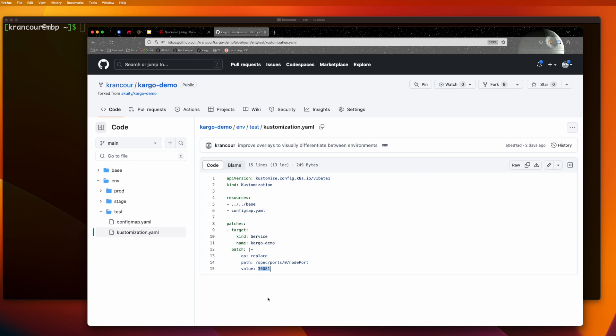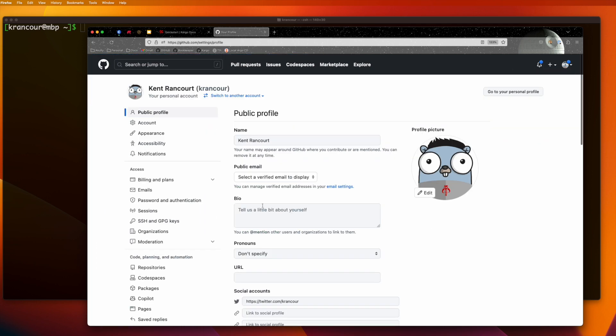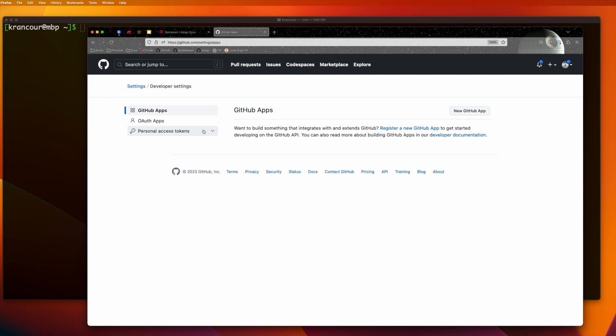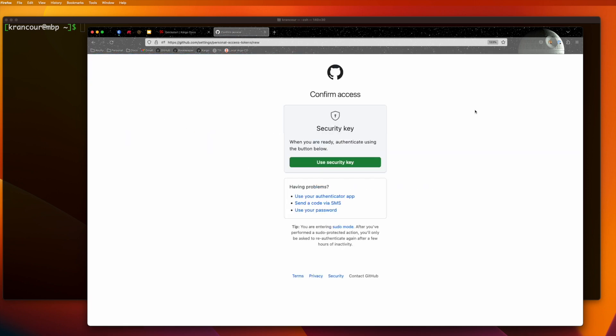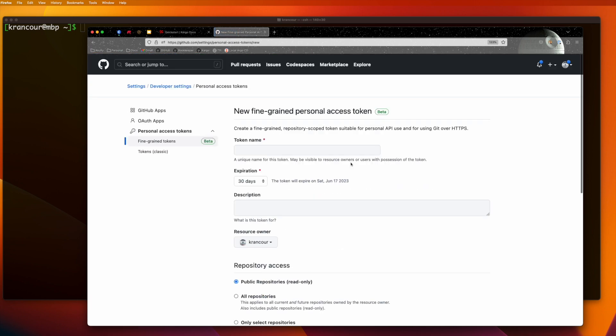I won't go any deeper than this into Customize, but what's important to note is that this is a pretty typical use of Customize, and nothing in this repository is cargo-specific in any way. Now, because we'll be needing it shortly, I'm going to go ahead and create a personal access token that we'll use for writing to our fork.